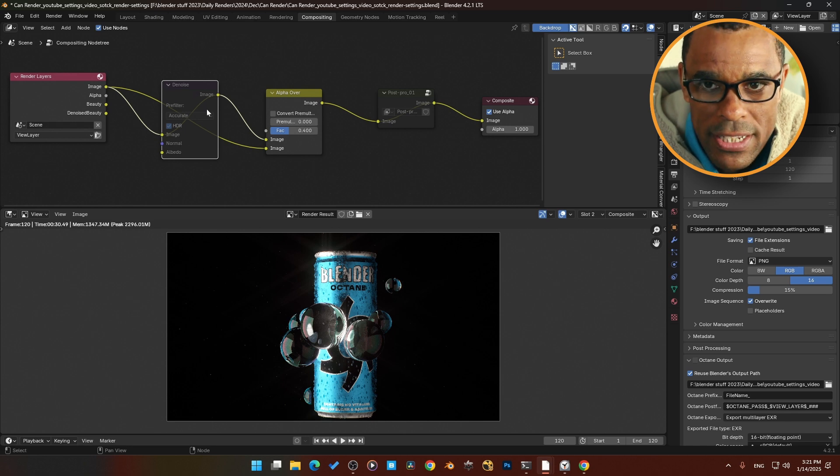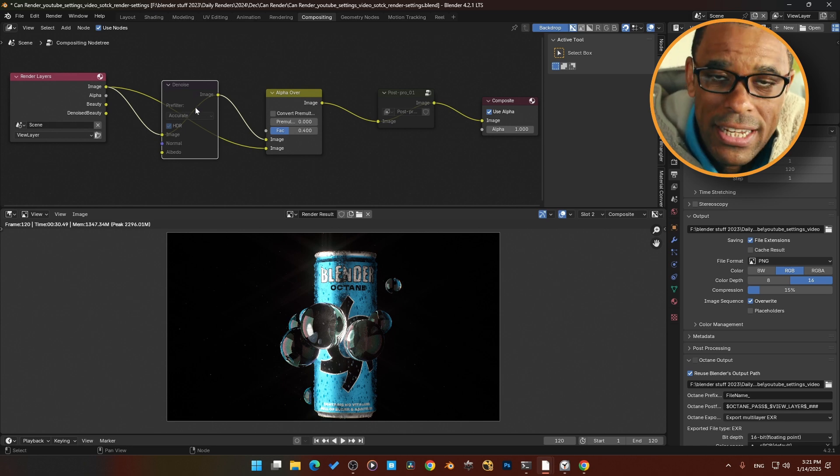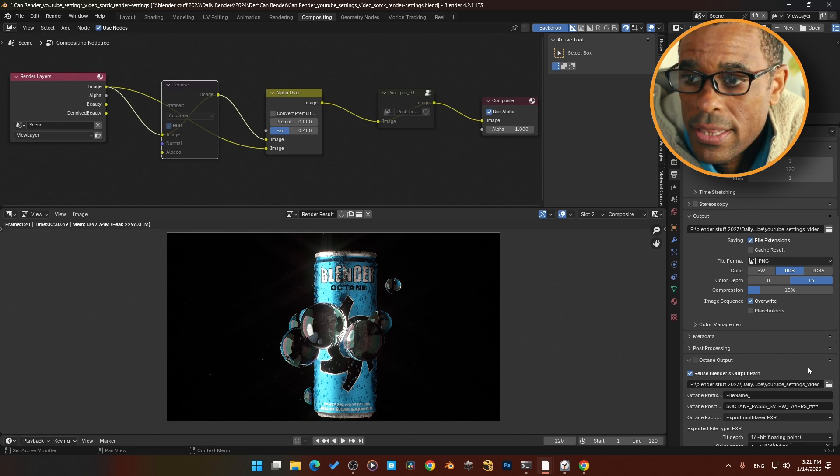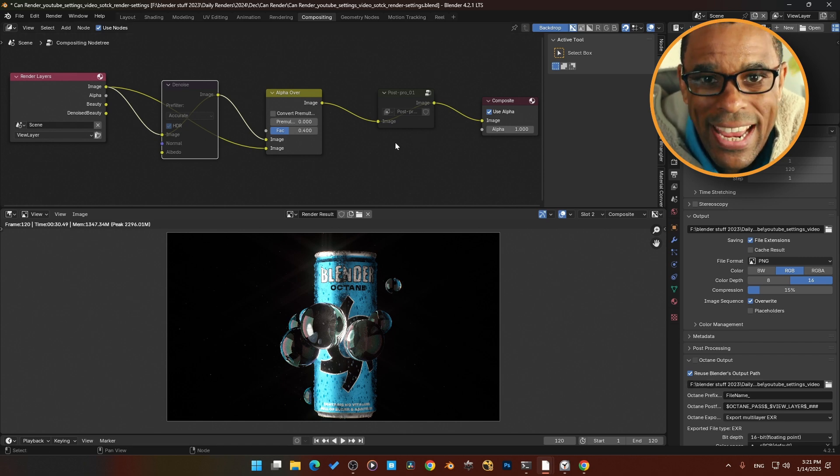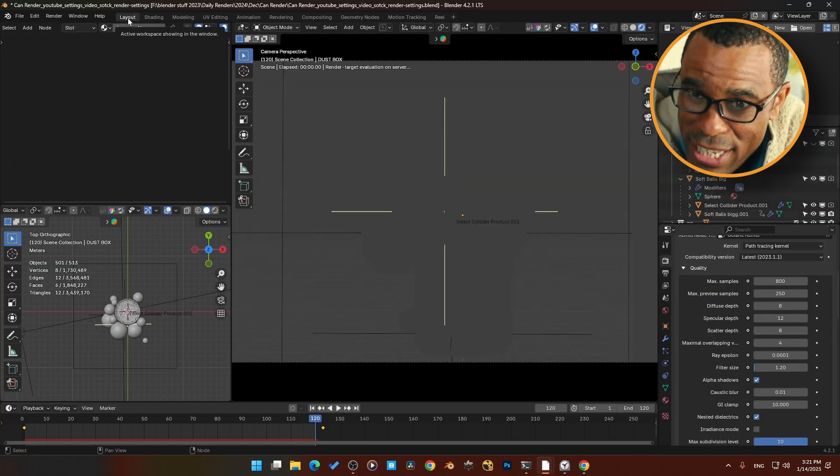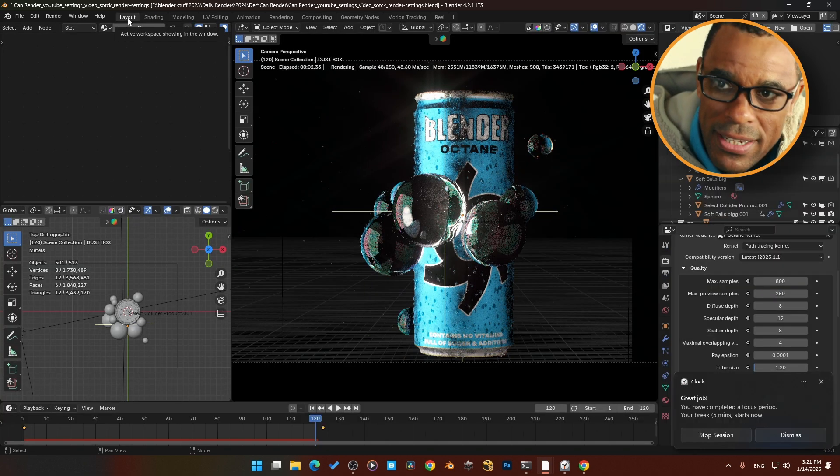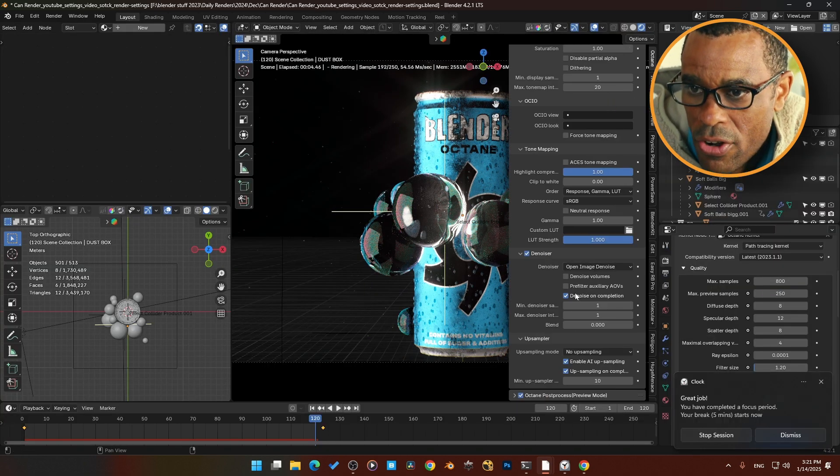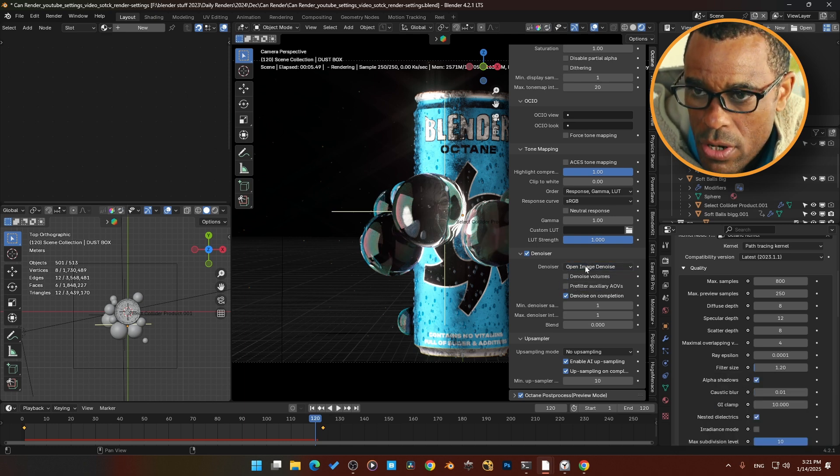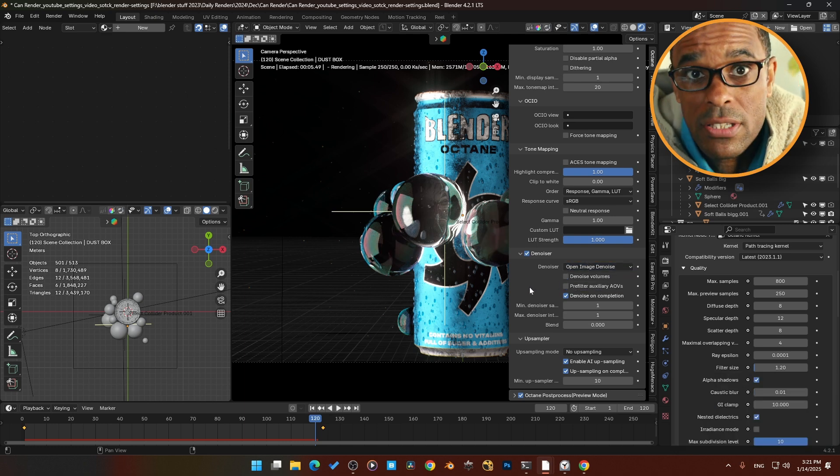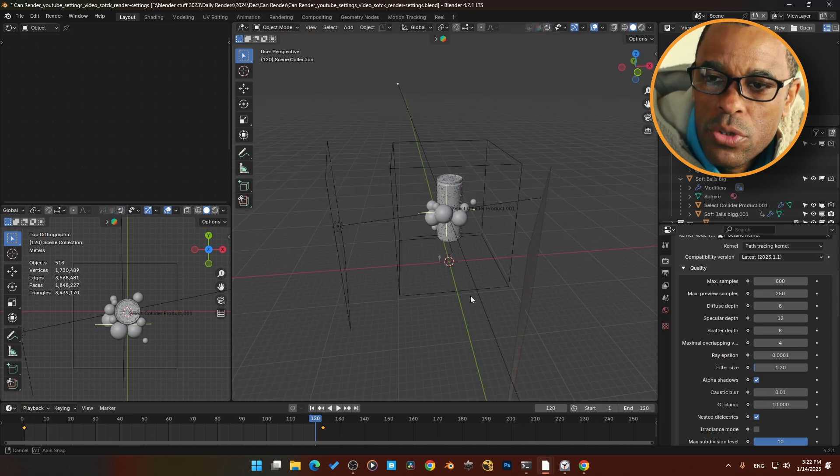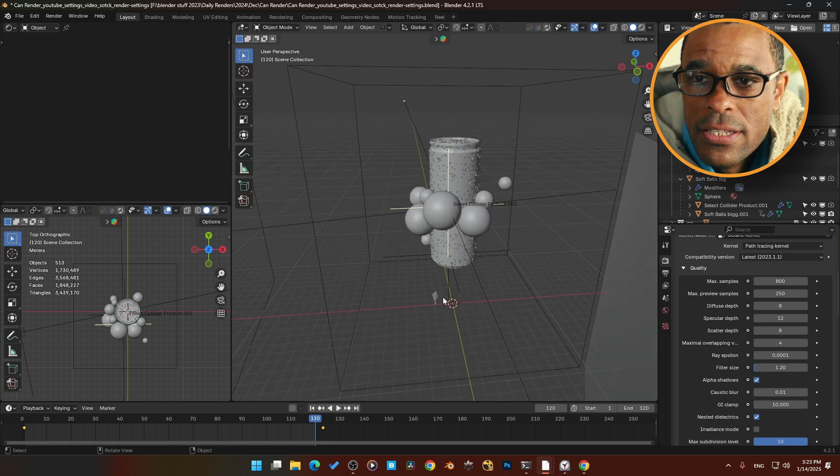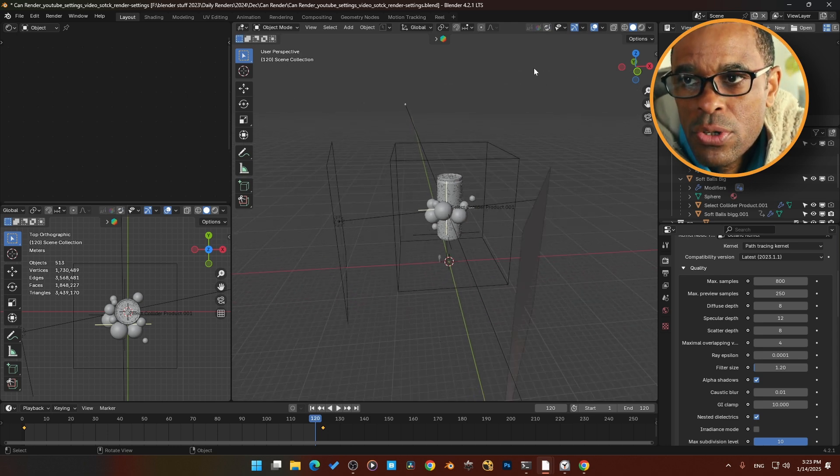But it's muted, so I'm not using any of this stuff here. I'm basically just using the standard AI denoiser from Blender, but now it's implemented into the Octane render engine. I'm not using the Octane AI denoiser. That's pretty much the settings that I've used.